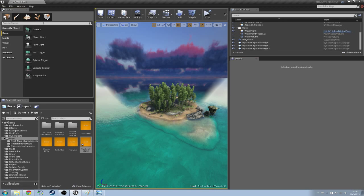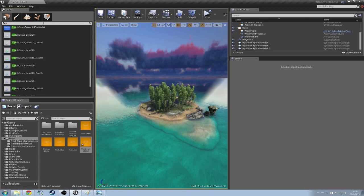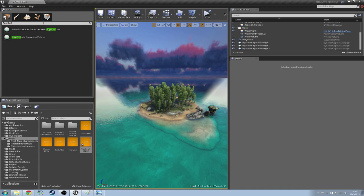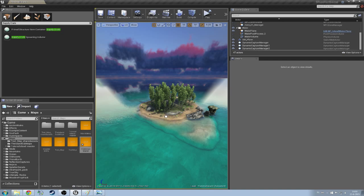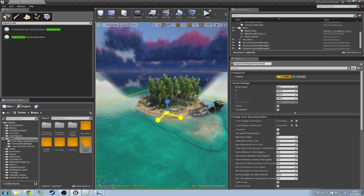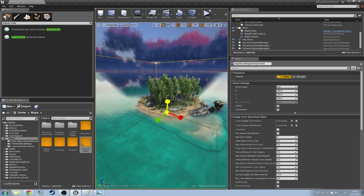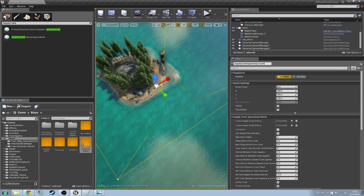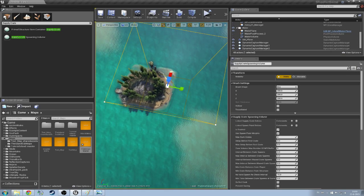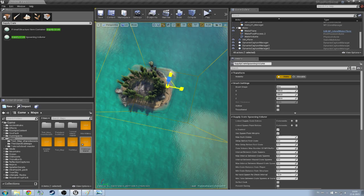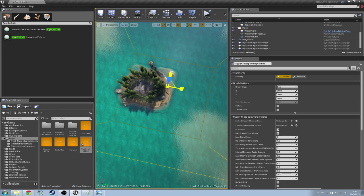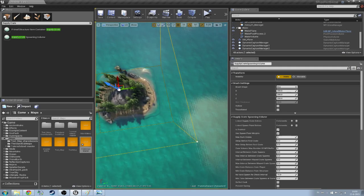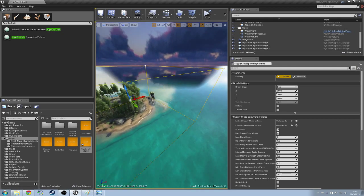First you're going to need a supply crate spawning volume. So at the top here, you're just going to type supply space empty space crate and then you can see it's spawn crating volume. We're going to scale that one up to the size of our map, scale it into height, make sure it's high enough. Let's quickly check its position, it can actually be a little bit bigger, so it should be fine.